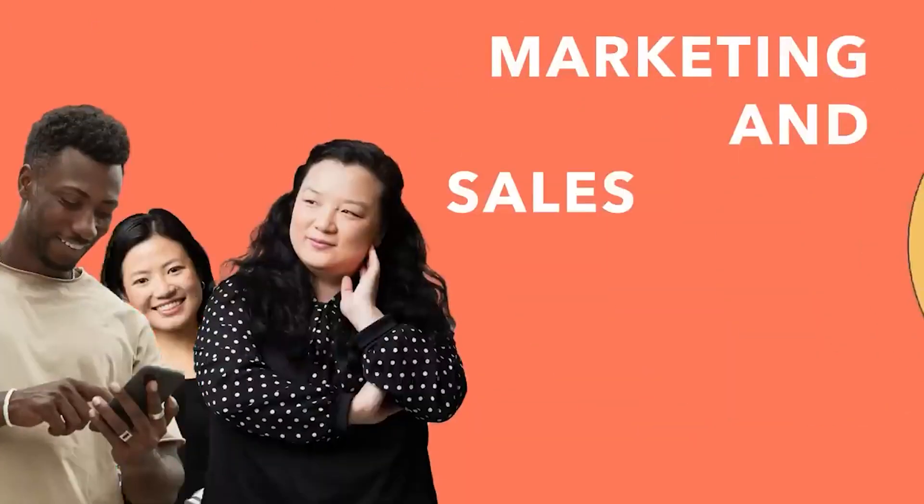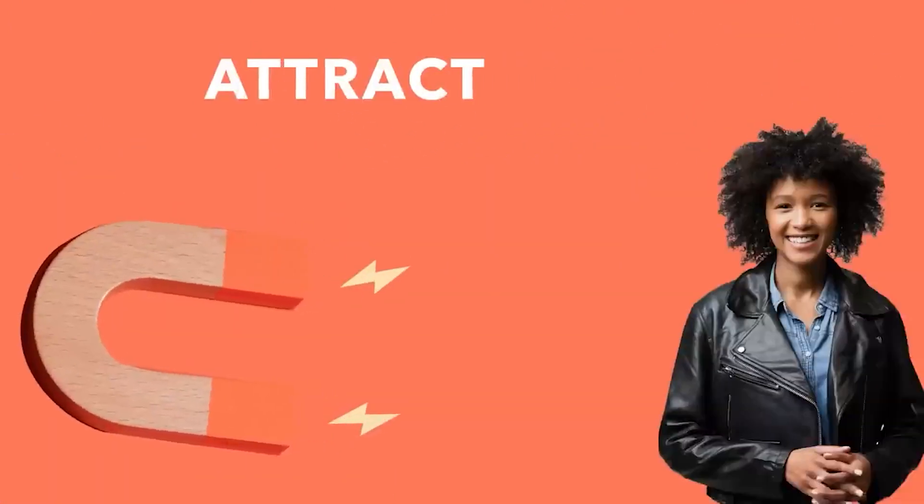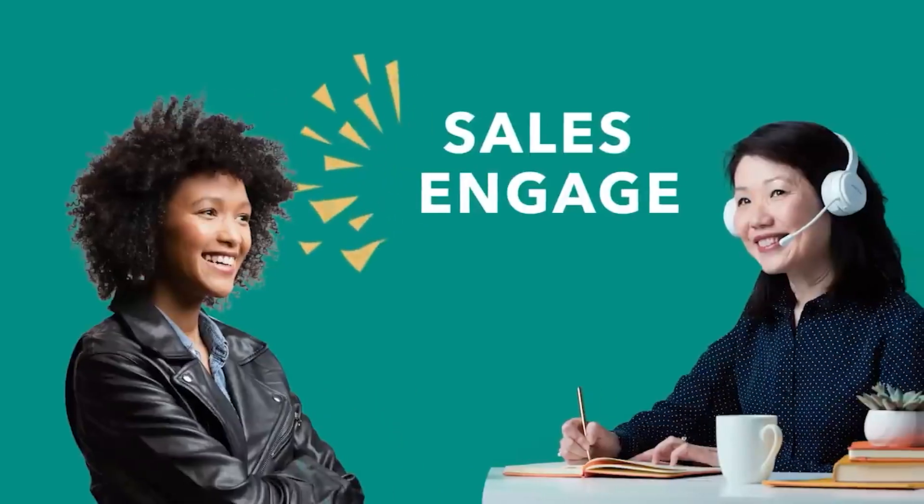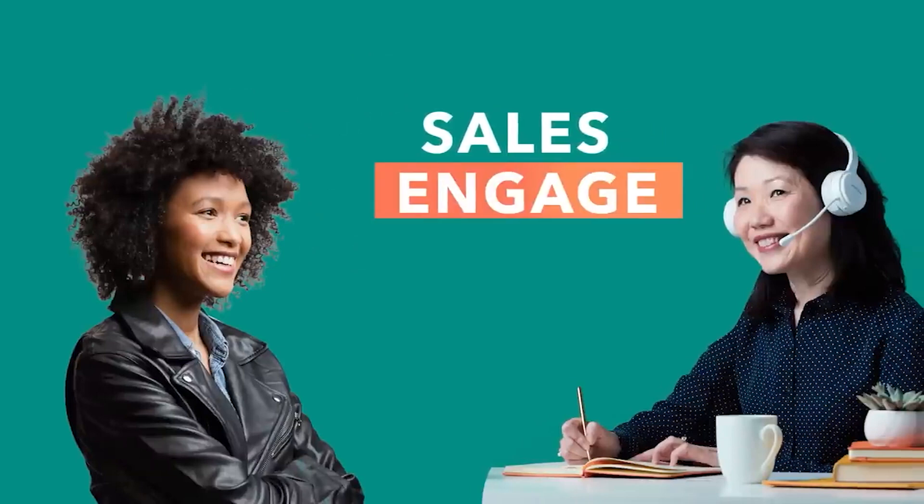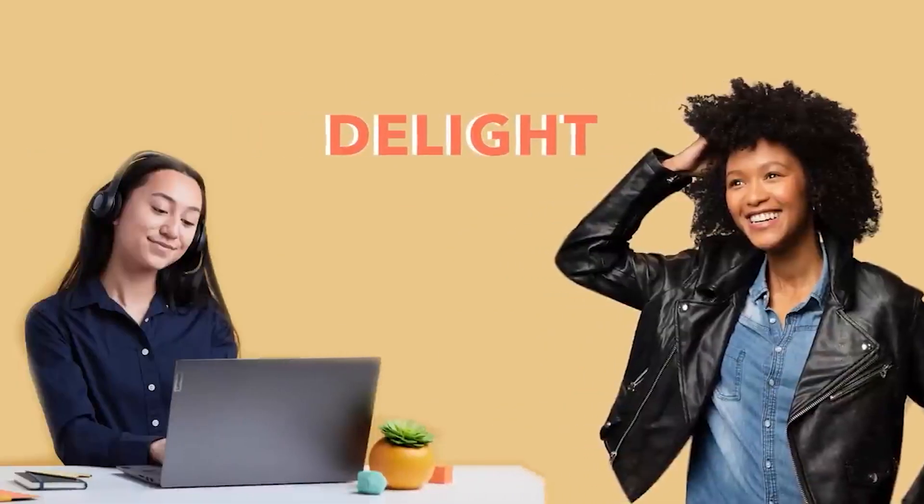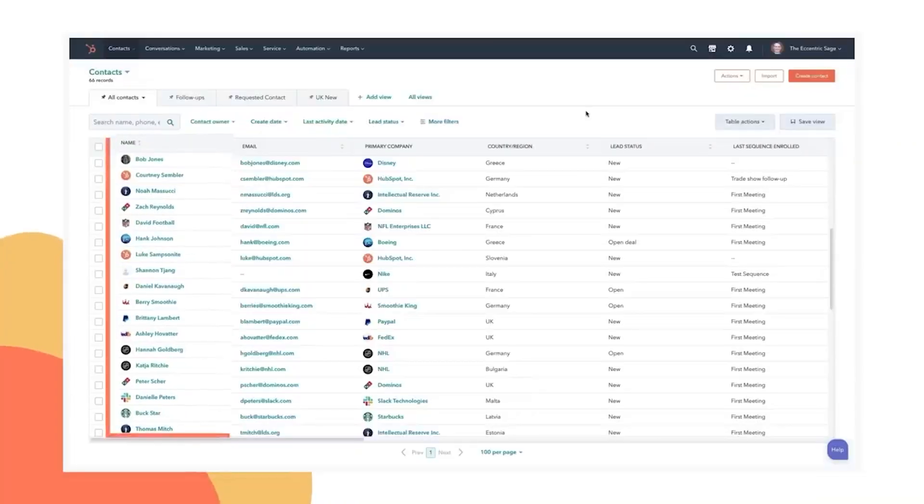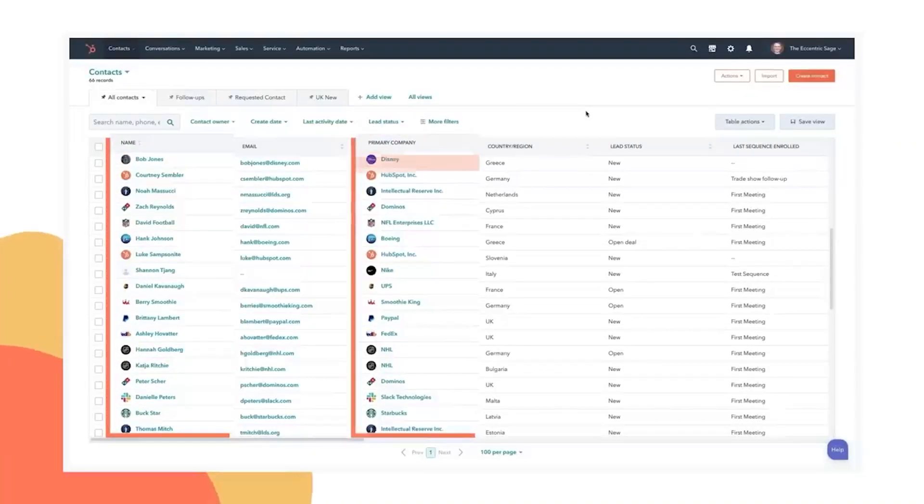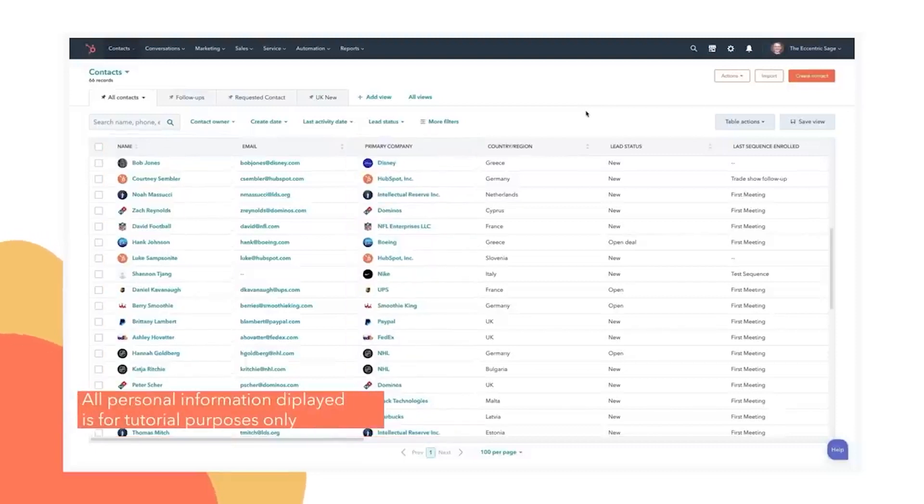HubSpot was built around inbound marketing methodology. They offer multiple tools to help businesses attract customers through content marketing, social media marketing, search engine optimization, and branding. Another considerable plus for HubSpot is that the platform offers an entire suite of applications, including marketing automation, CRM, CMS, sales, and a service hub.